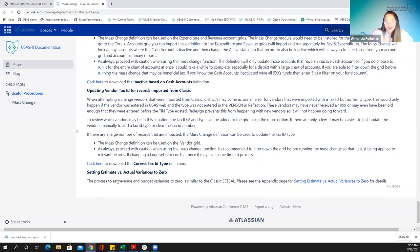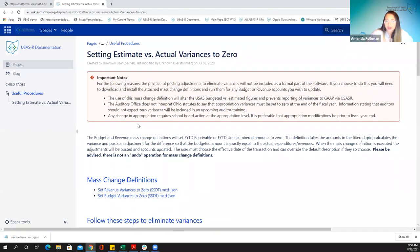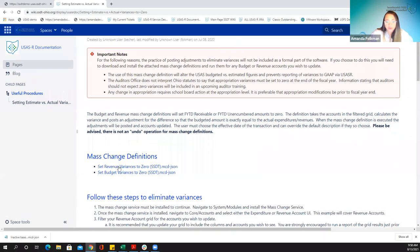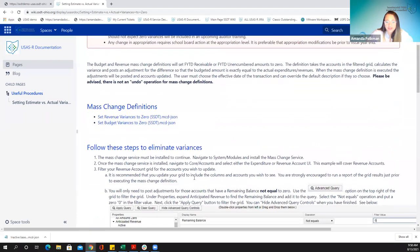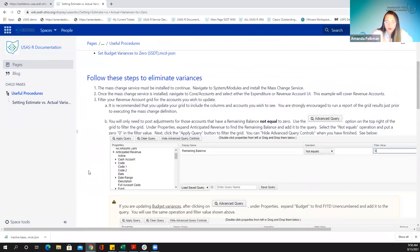And then the last thing here, I just have a link to this other appendix page. Setting estimates versus actual variances to zero is a process that is similar to what classic had a set bell program for. We have an entire page that was put out there by the development team to go through some different mass change definitions and how you would use them within the system to kind of replicate that set bell process. So this one's a bit more complex.